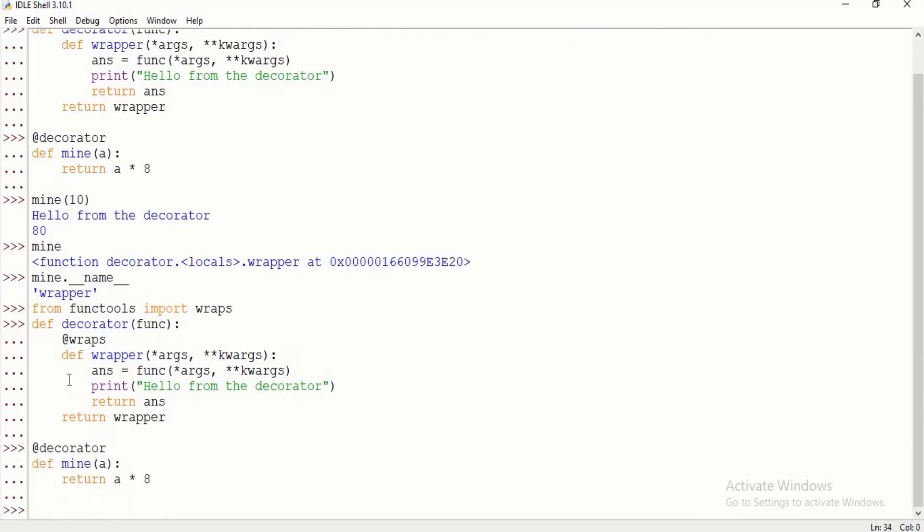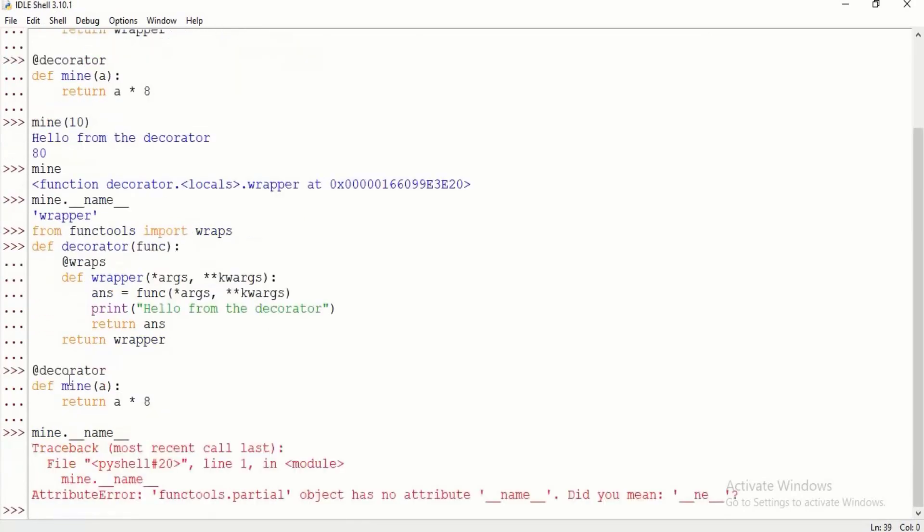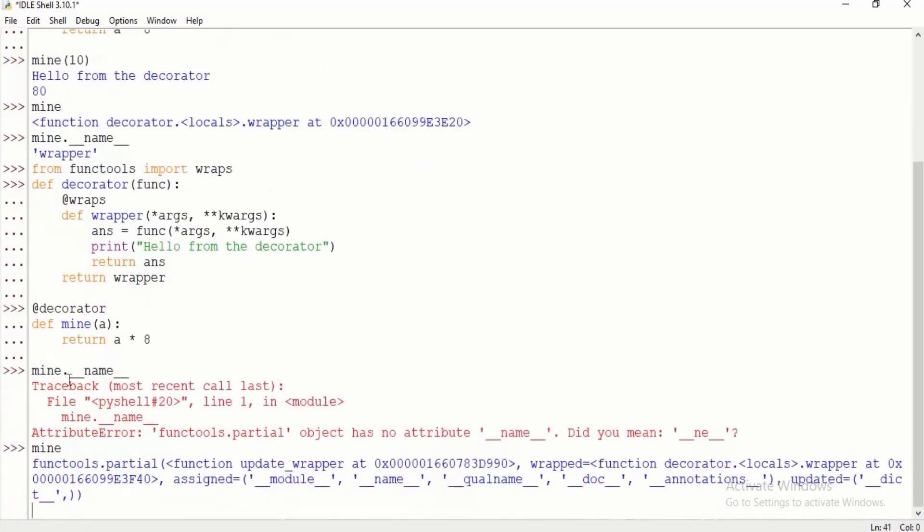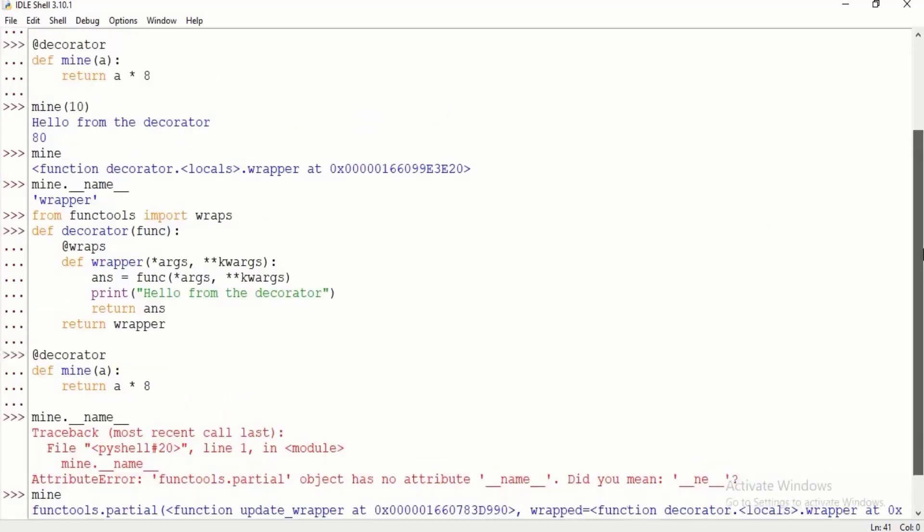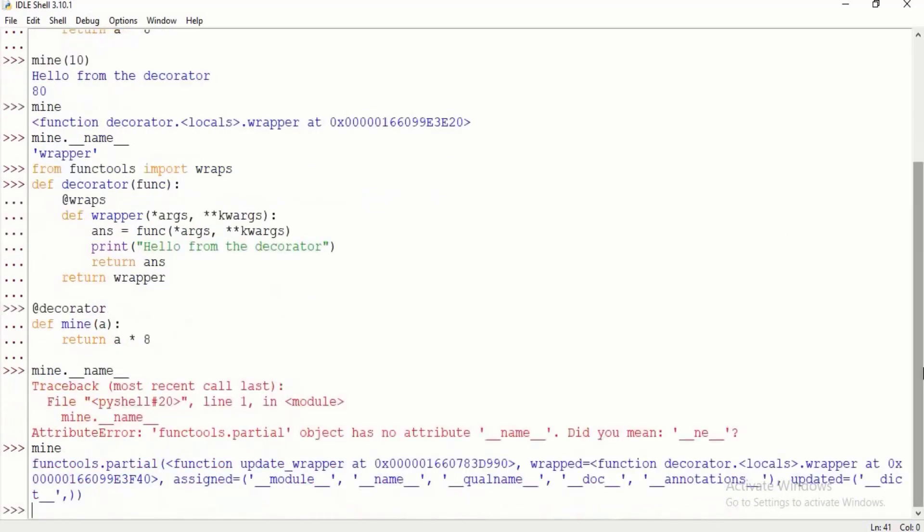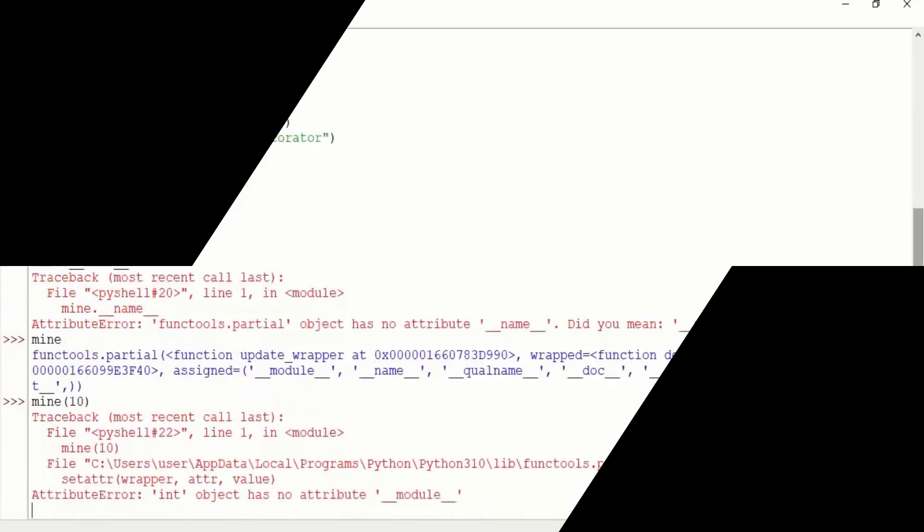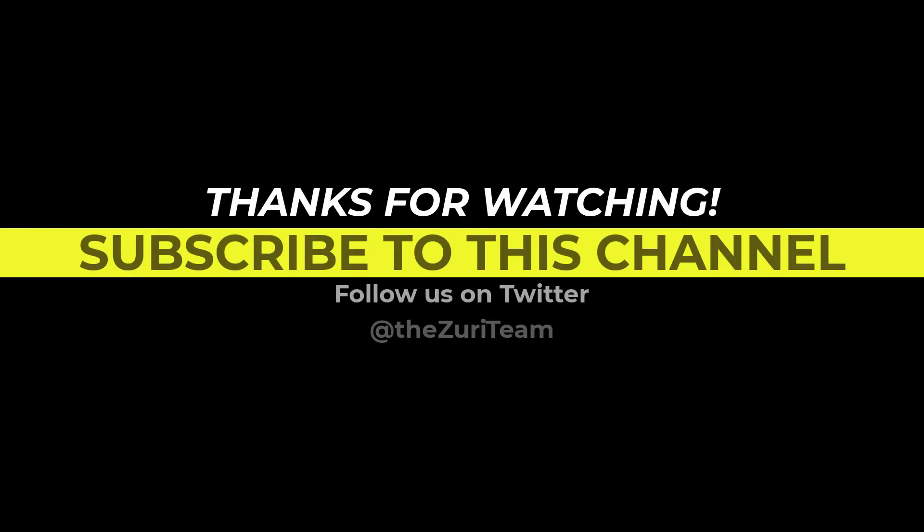We can go ahead and call mine. I can see that mine maintains its name basically. It's been wrapped, so now Python knows it was wrapped, but it has its initial identity. We can still go ahead and execute it.